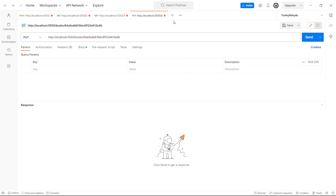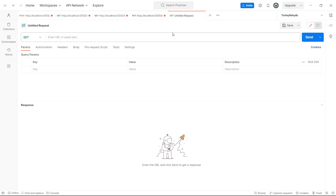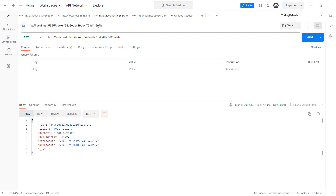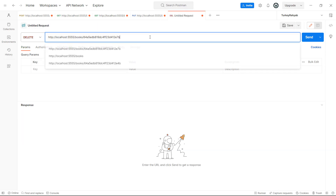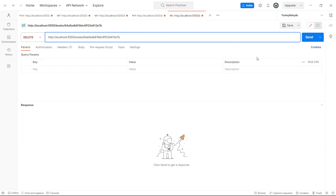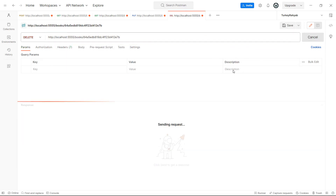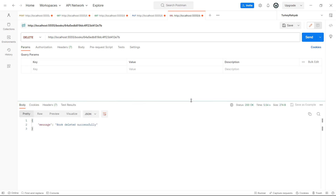Now let's go to Postman and test our new HTTP route. We create a new request, set the method to DELETE, and the URL is similar to the update route. We copy a book id and use it here. We don't need a body, so we simply click Send. If we see our success message, it means everything works fine and our book was deleted successfully.